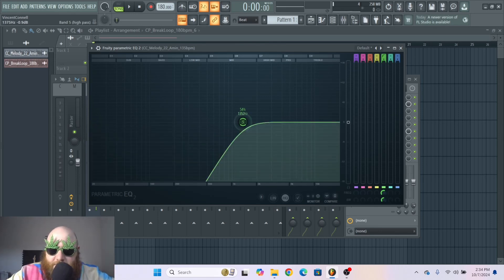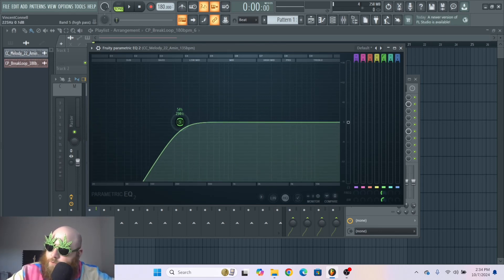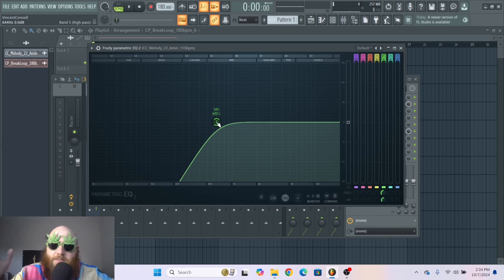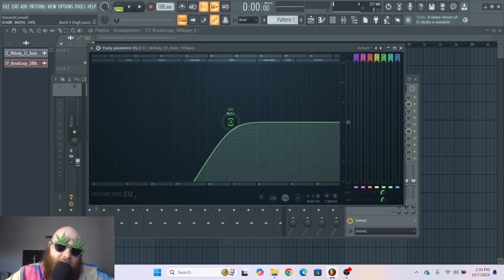A high pass filter is getting rid of the low frequencies and letting the highs pass through.